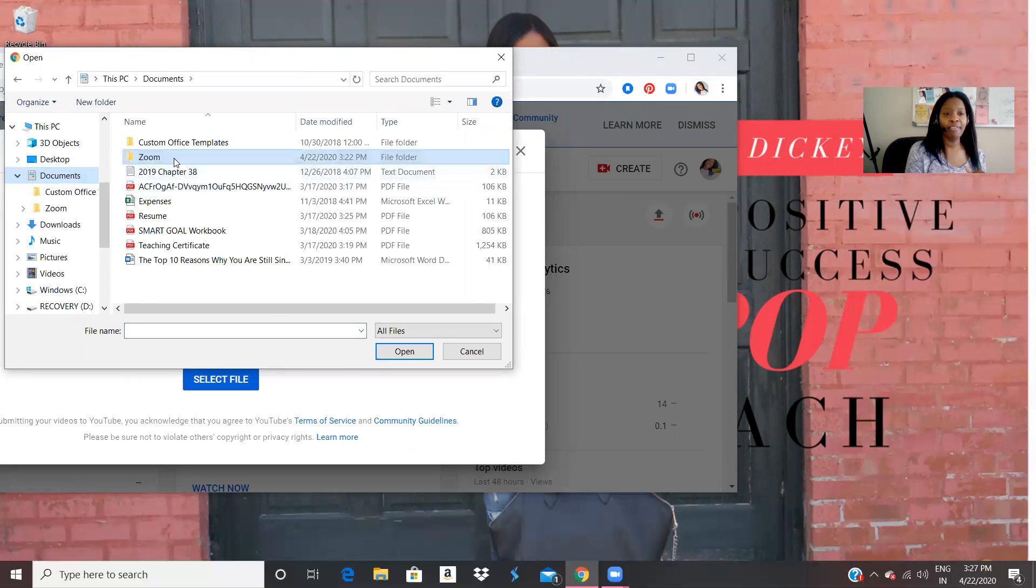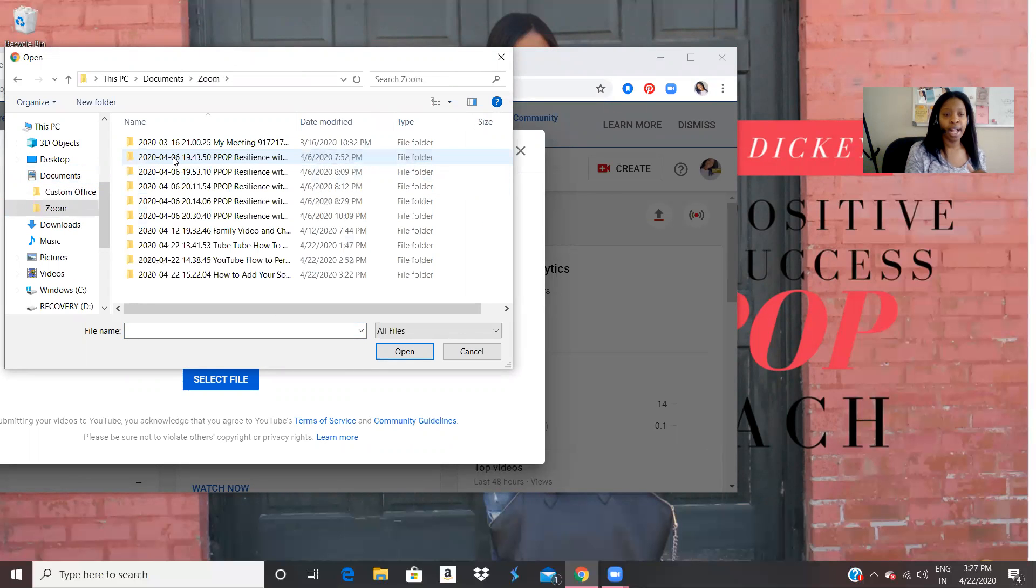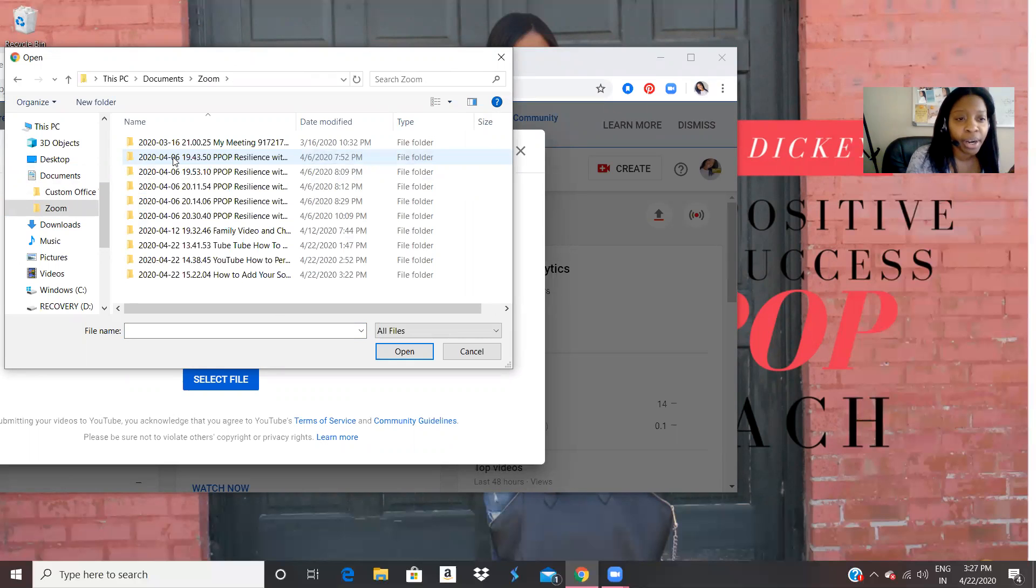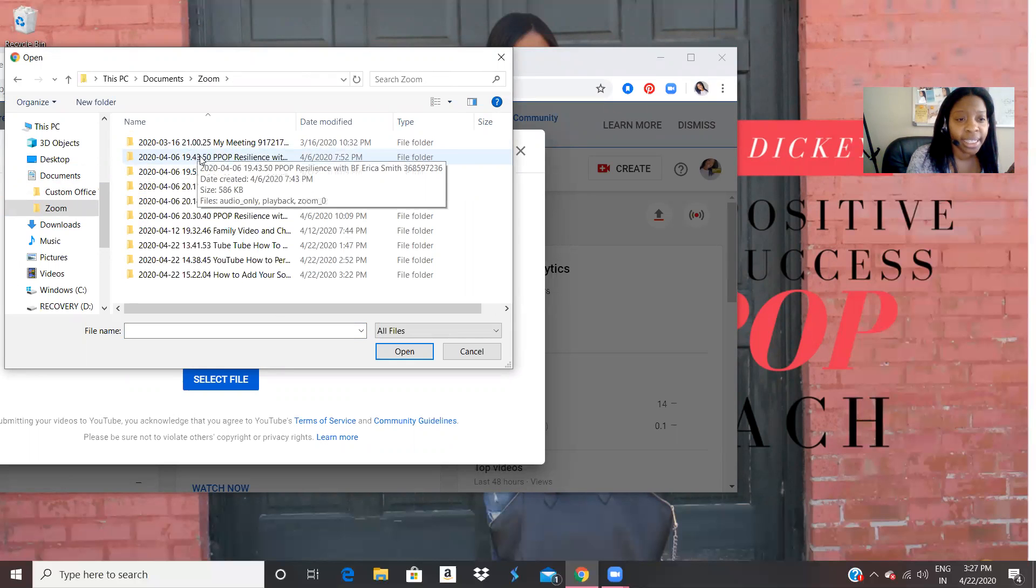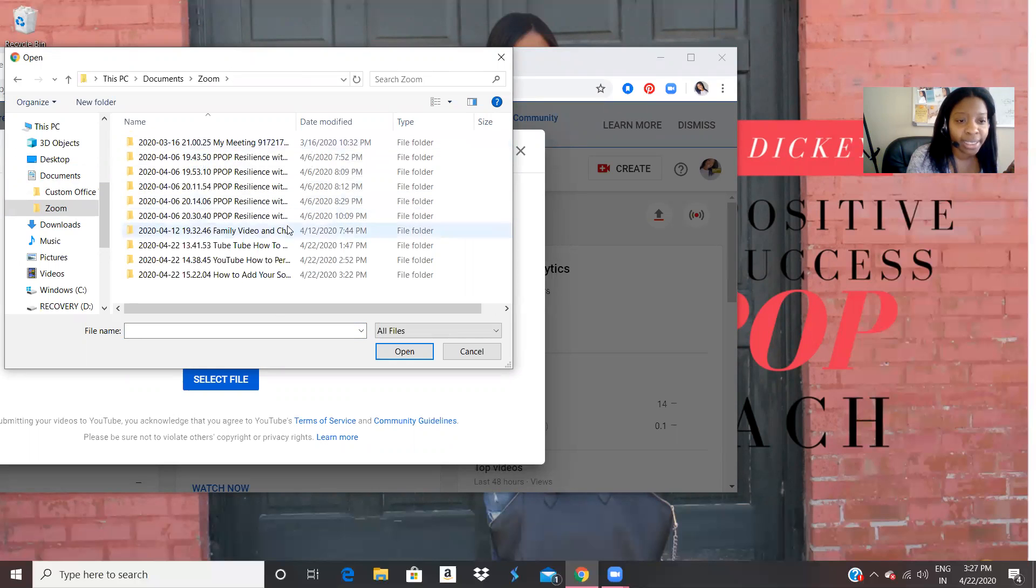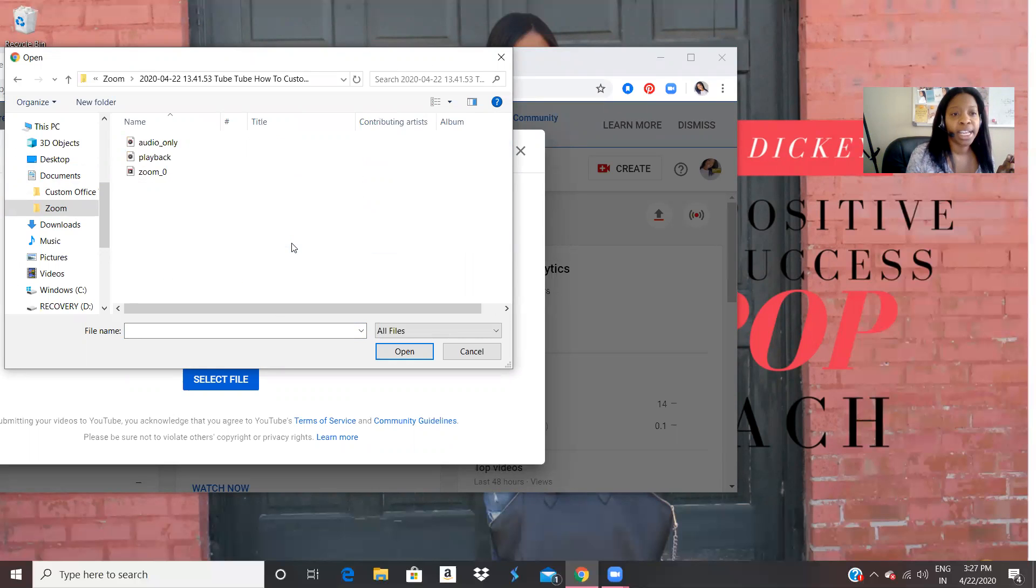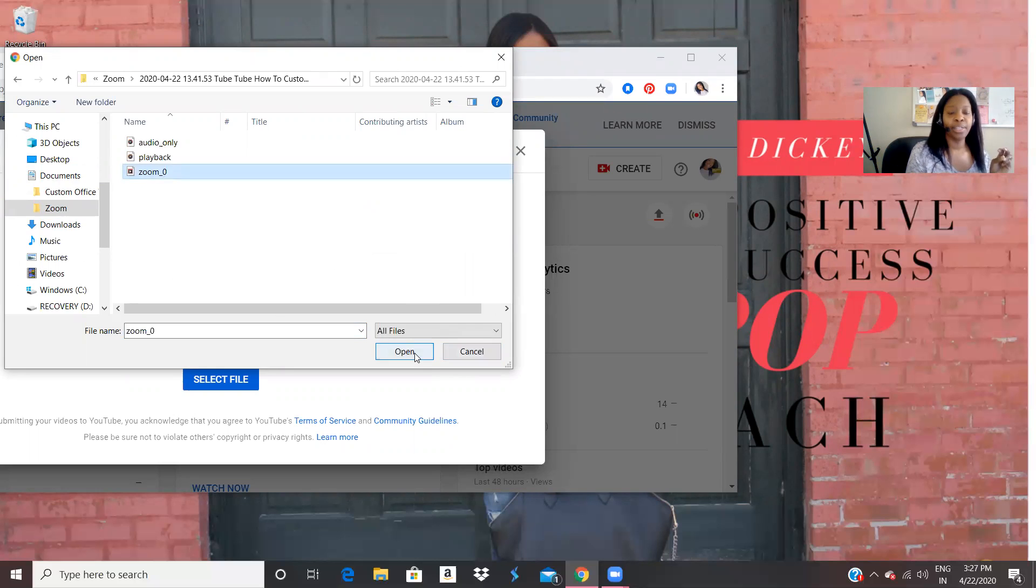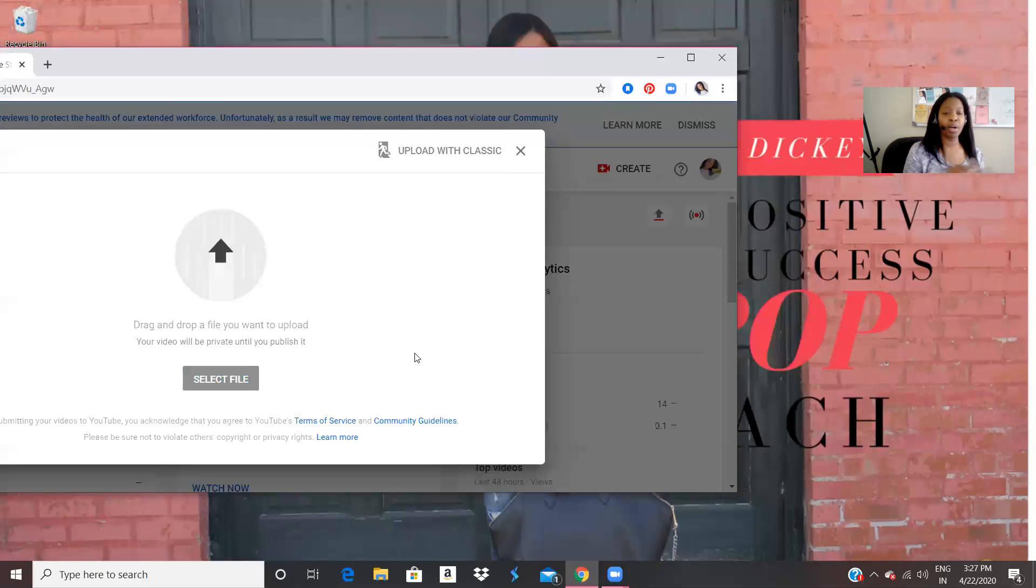And my files are up under zoom. And so we are going to click. Let's see, which one. My YouTube videos. All right, so I'm going to click on my YouTube video.